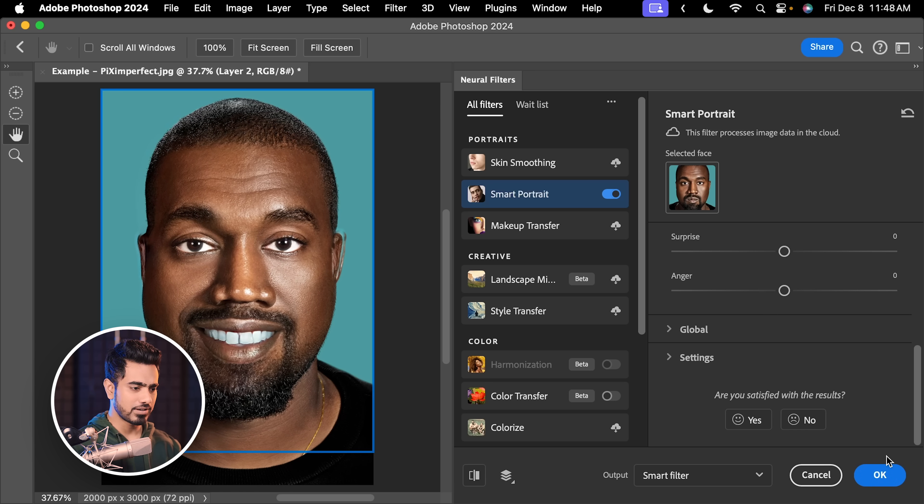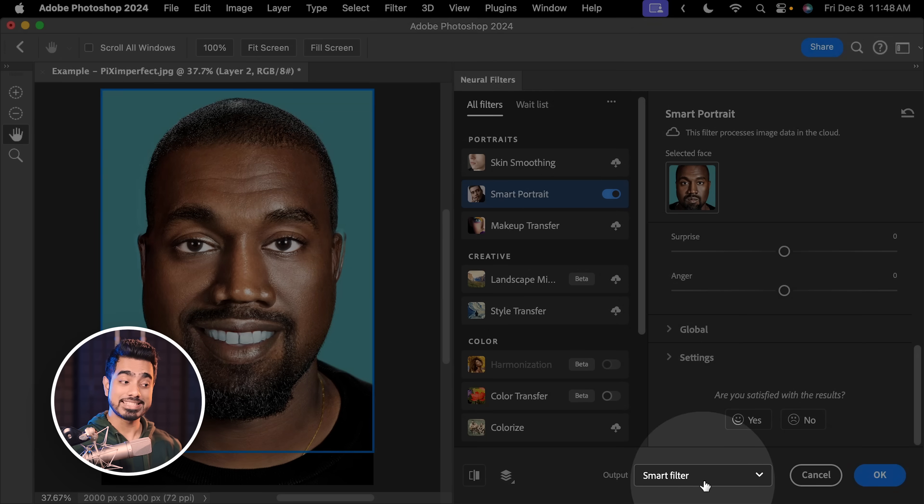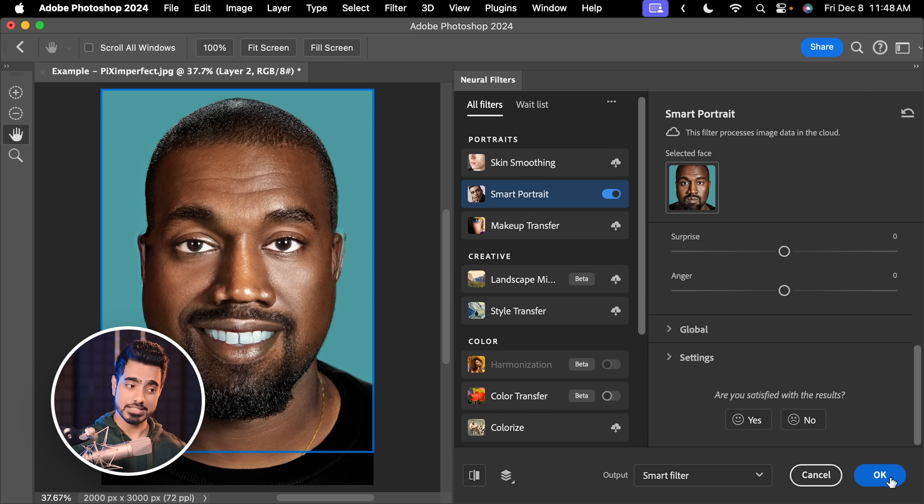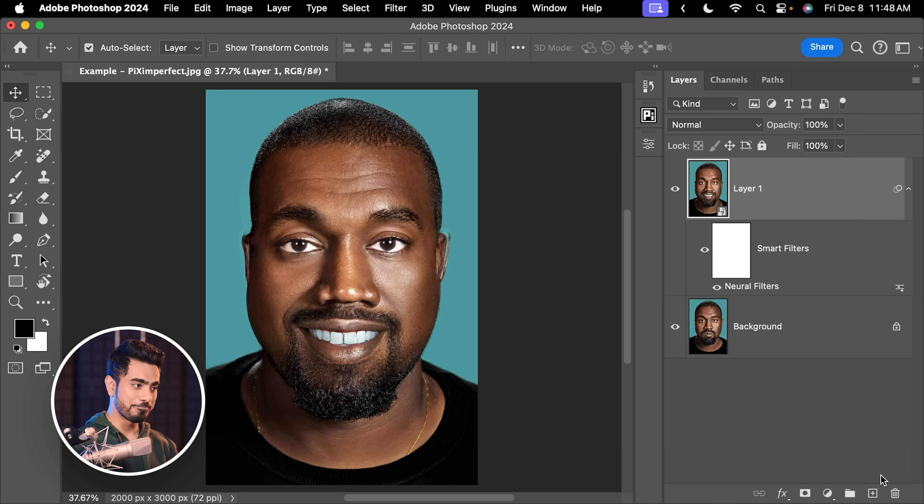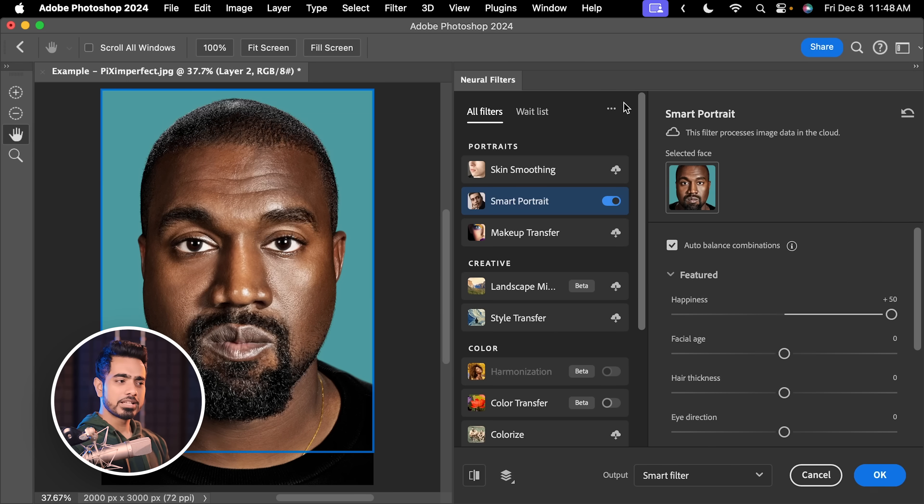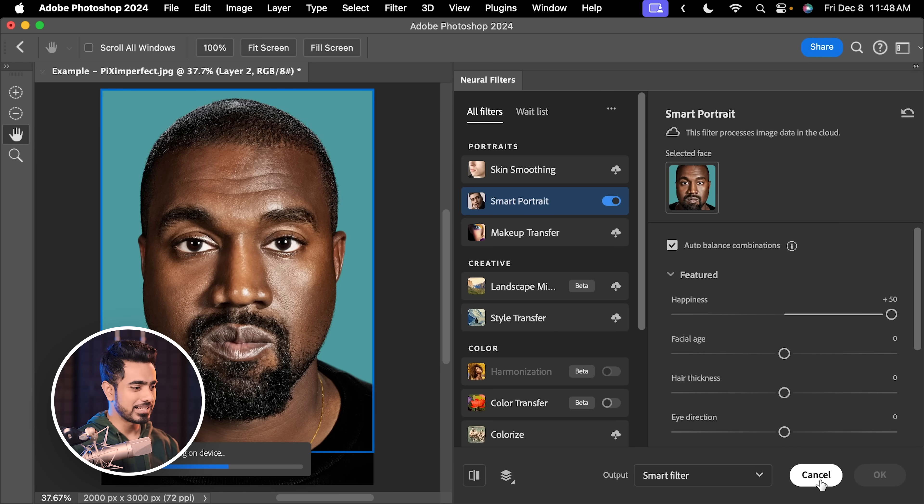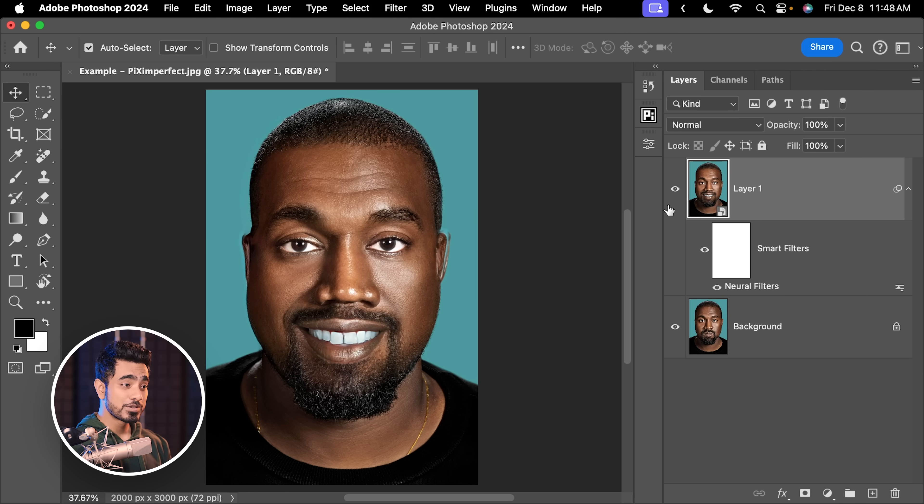Once you're satisfied, this is fine for me. Make sure your output is set to Smart Filter. Hit OK. And at any point in time, if you want to get back, you already know what to do. You're smart. Double click on the Neural Filter right here. It will go back to all of these settings and you can adjust them. Let's hit Cancel for now.